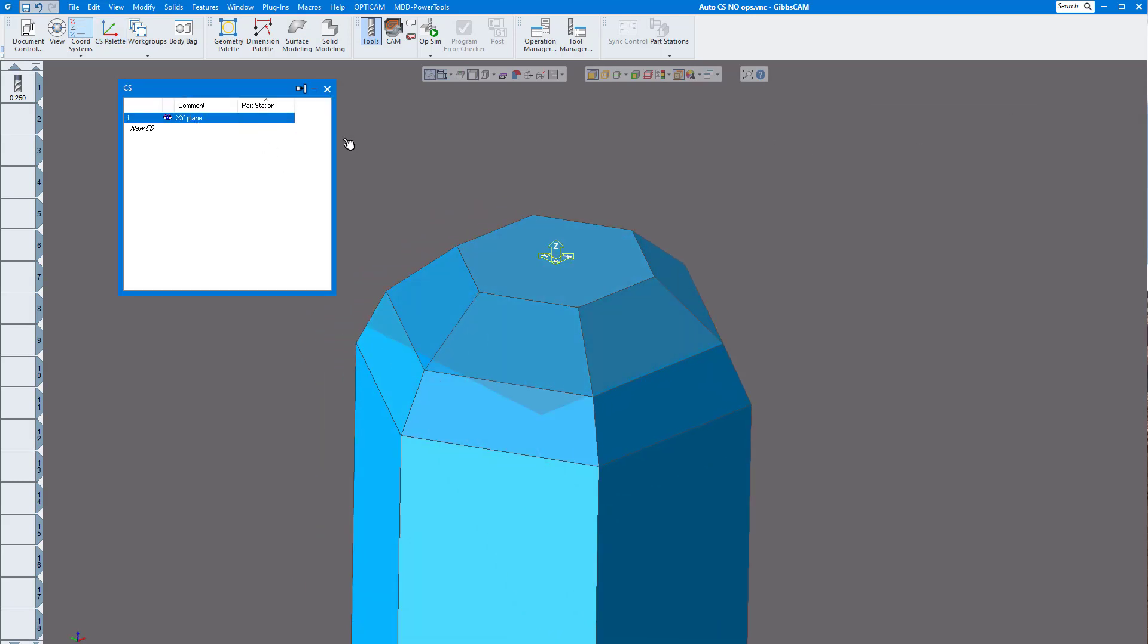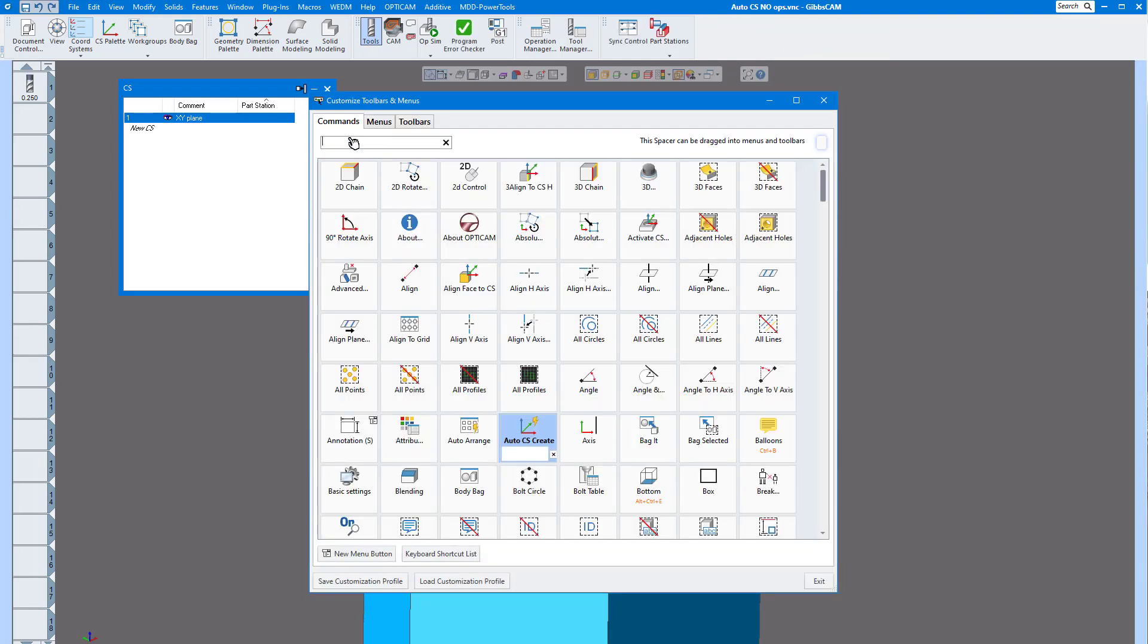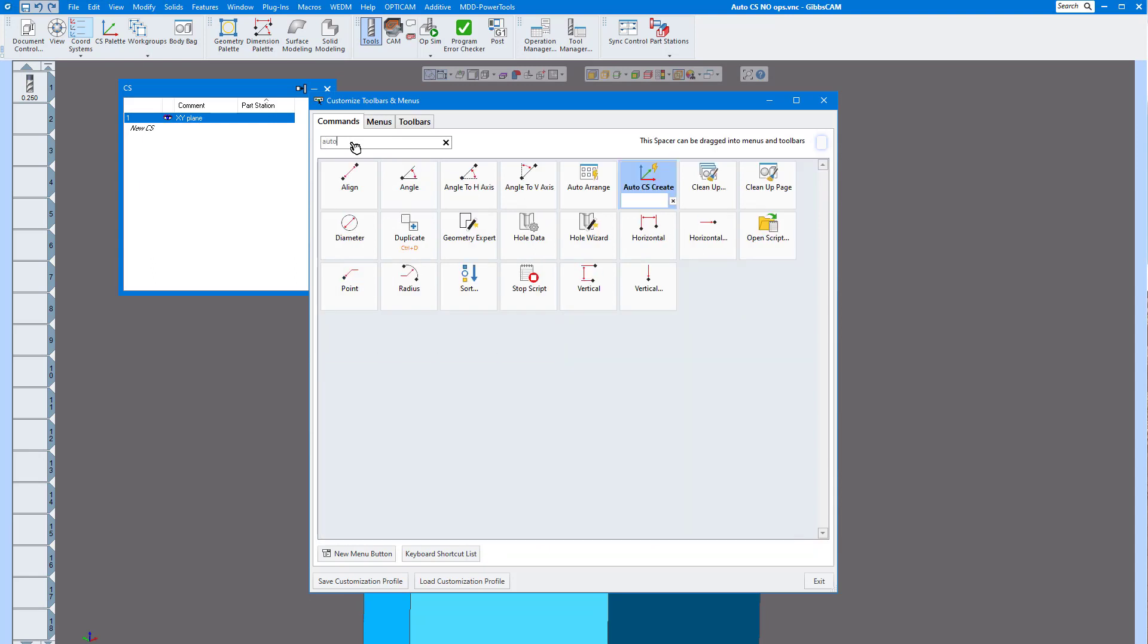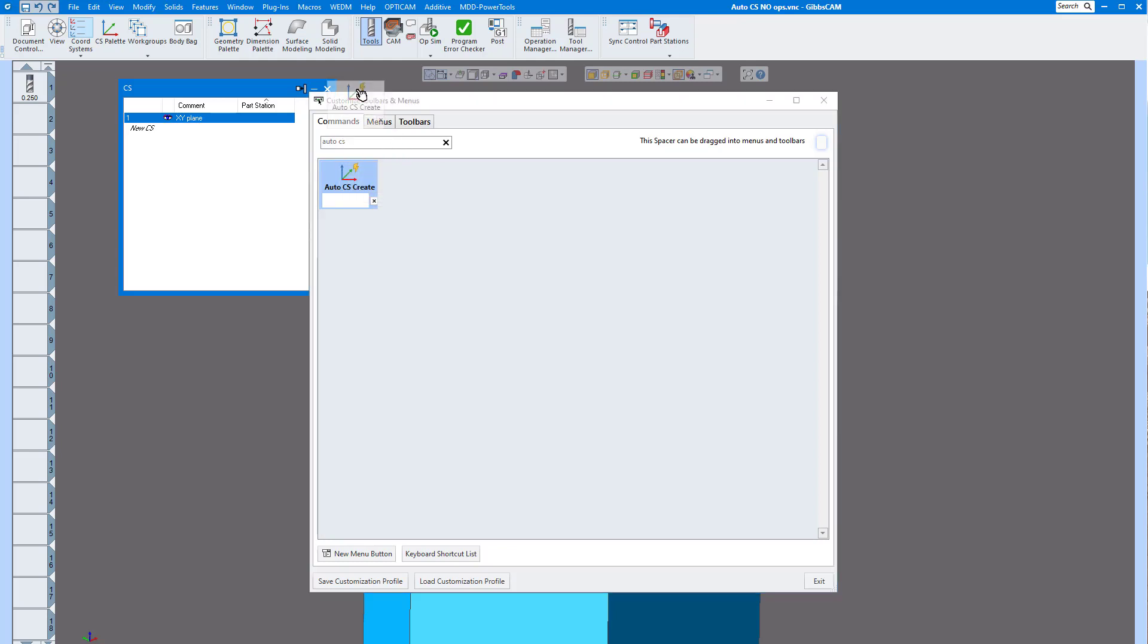It's called automatic CS. Let's go to customize menus and click on auto CS, and there it is right there. Now we can take this and drag it up. I'm going to put it right in between these two so it's right next to the coordinate systems.